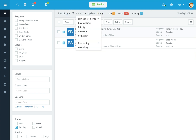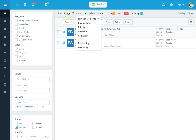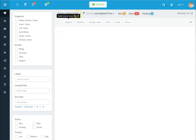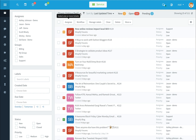Use the drop-down options to sort your tickets based on created time, priority, due date, requester, or descending and ascending order. Use the drop-down next to pending to select different categories of tickets. Once it populates you'll be able to see all the different tickets based on the drop-down.